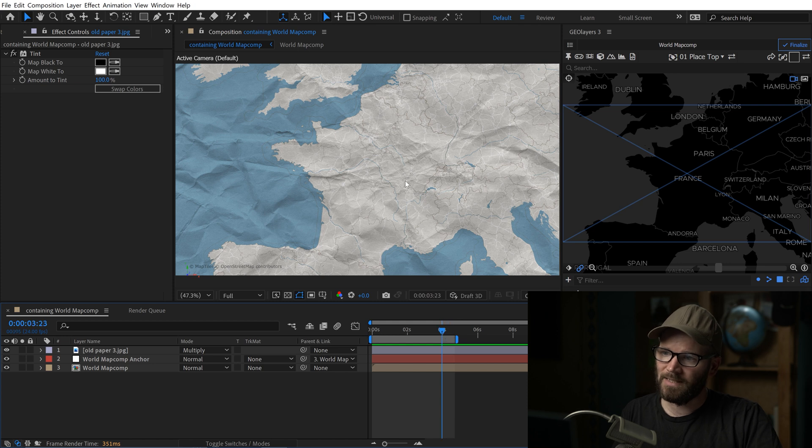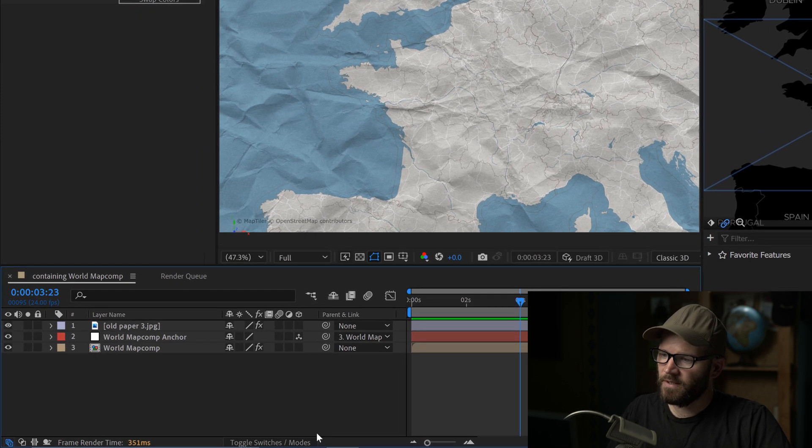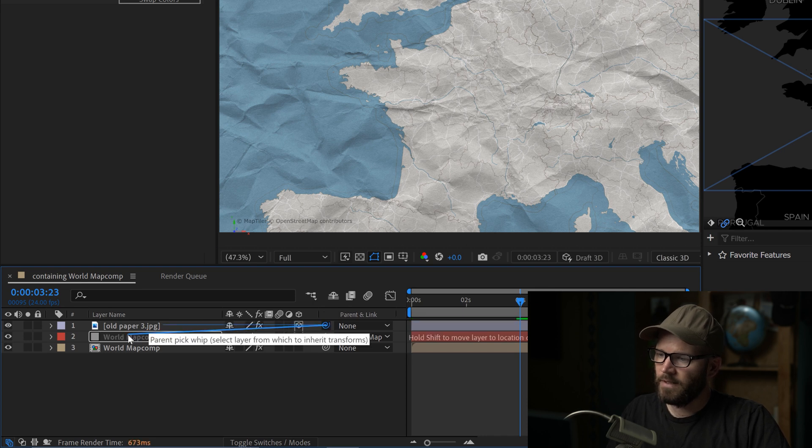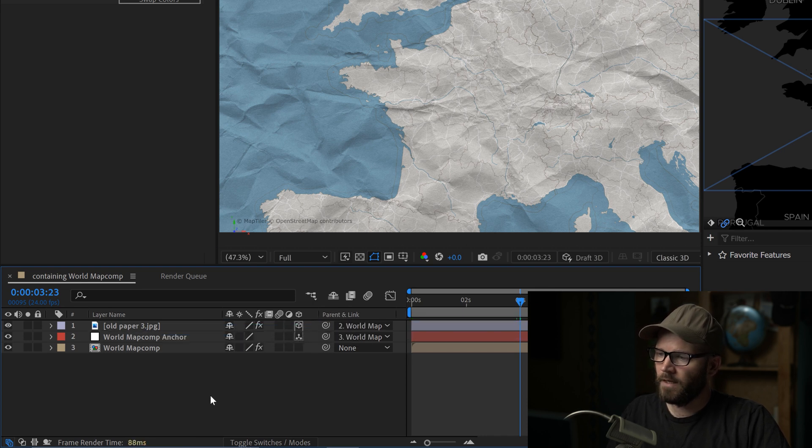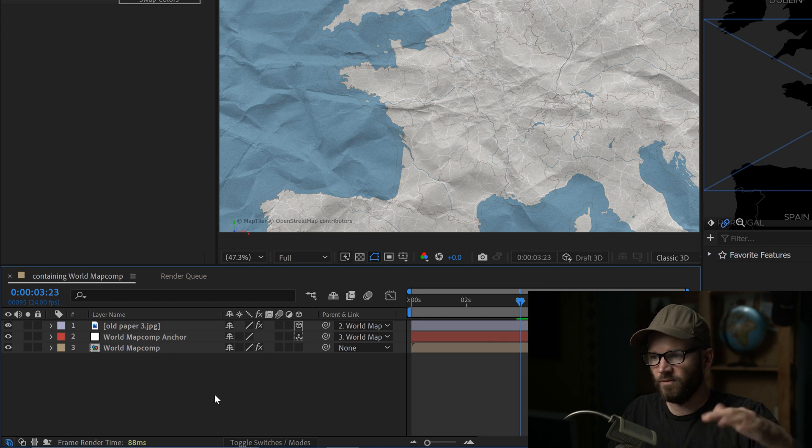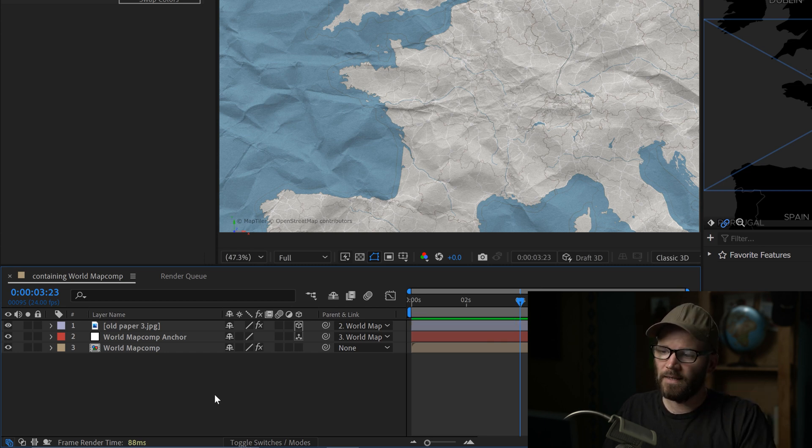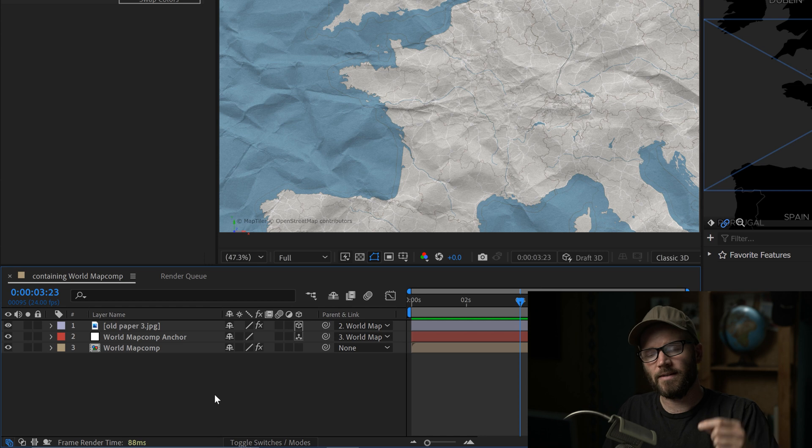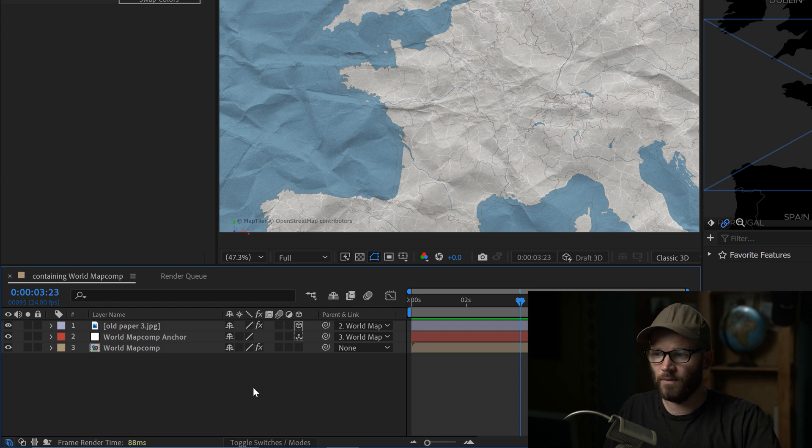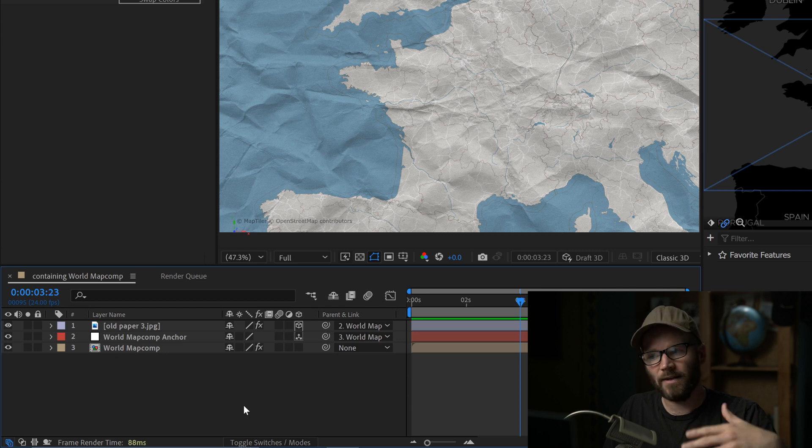So here I am indeed at the most zoomed in part. I'm going to toggle switches and modes here, and I'm going to set it to 3D and then parent it to the world map comp anchor. So the world map comp anchor is where all the movement happens. And the reason you have to make this a 3D layer is that if you do any of the bearing and pitch moves, you want that texture to naturally follow because if you don't make it a 3D layer, it's not going to move like that.